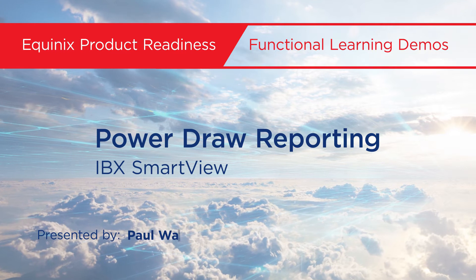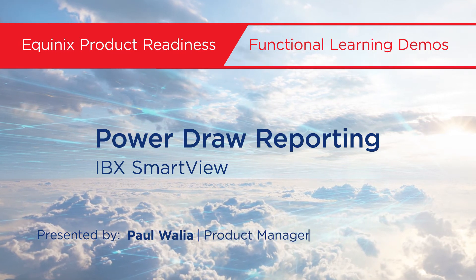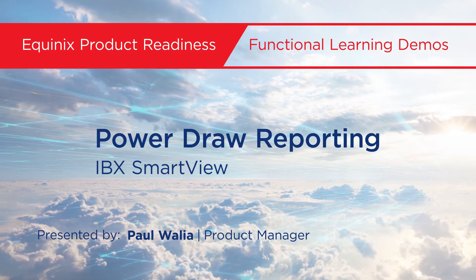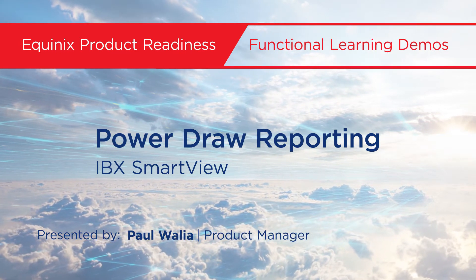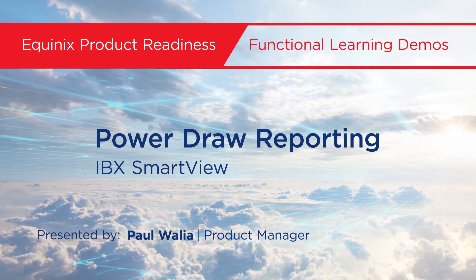Hi, I'm Paul Walia, and I'm a product manager at Equinix focused on our IBX SmartView product line.